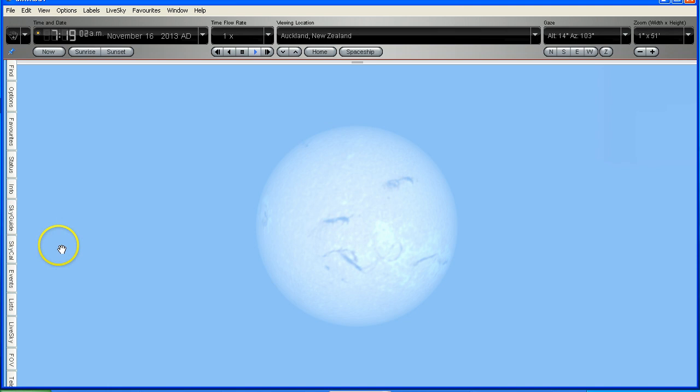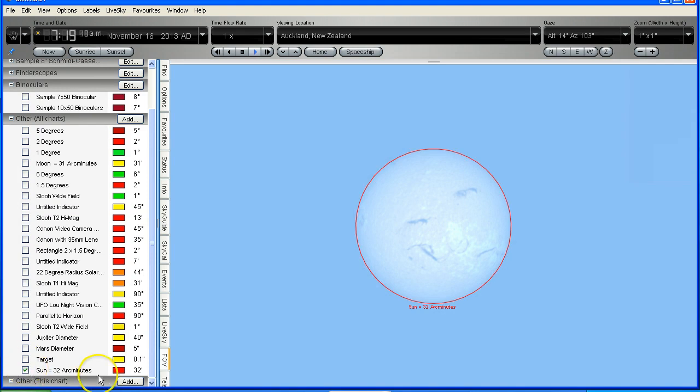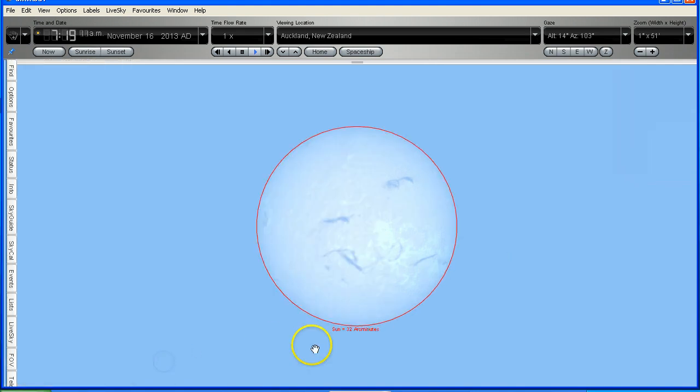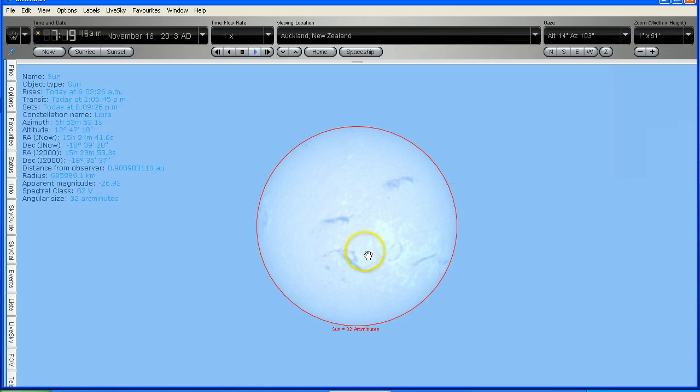There are 60 arc minutes to 1 degree, so half of 1 degree is 30 arc minutes. I'm going to turn on a field of view marker which is 32 arc minutes across.